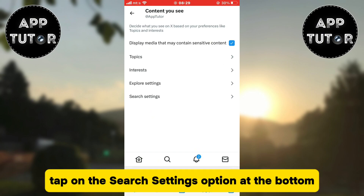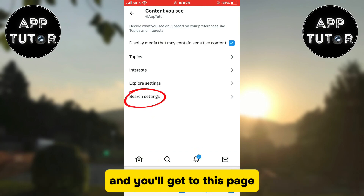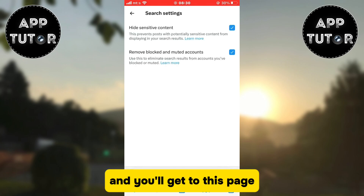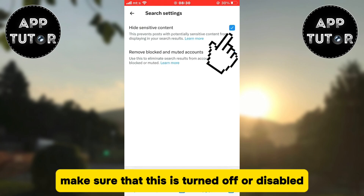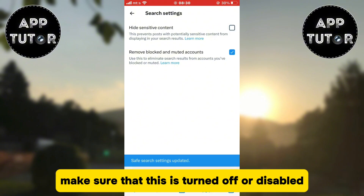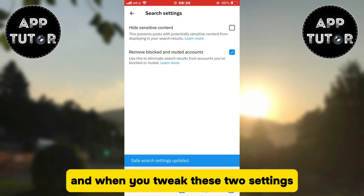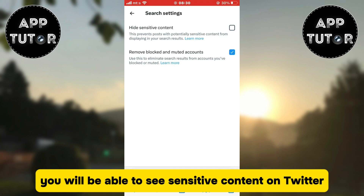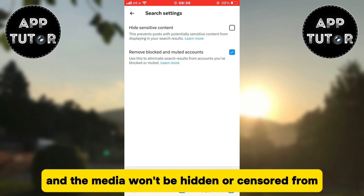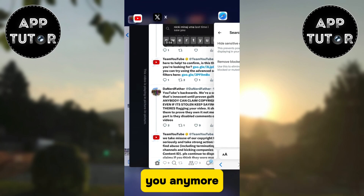Once you enable that, tap on the search settings option at the bottom and you'll get to this page. You'll see hide sensitive content — make sure that this is turned off or disabled. When you tweak these two settings, you will be able to see sensitive content on Twitter and the media won't be hidden or censored from you anymore.